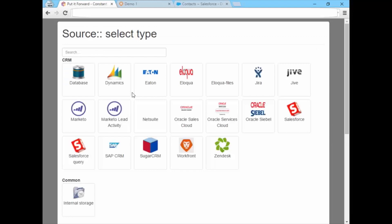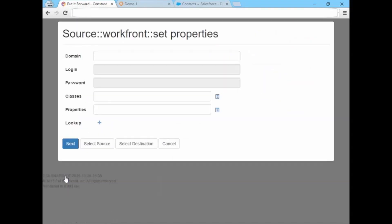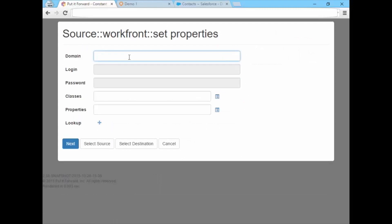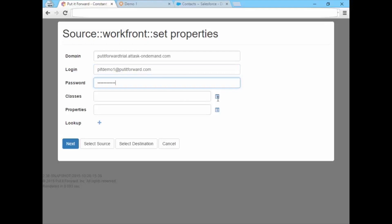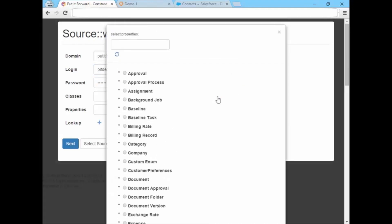After selecting the Workfront connector for real-time integration, enter the API user credentials to gain access to your data. All of the Workfront data is available, but in this instance is restricted to just the project data.